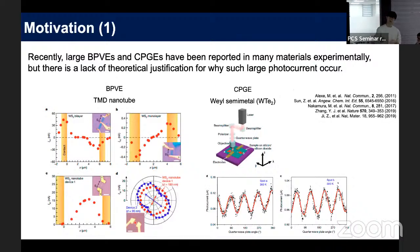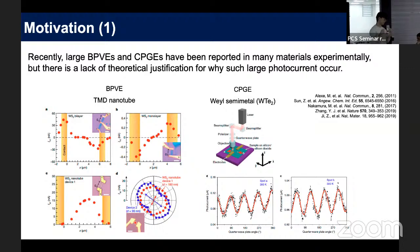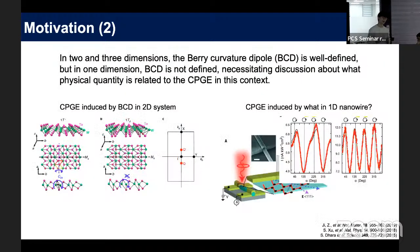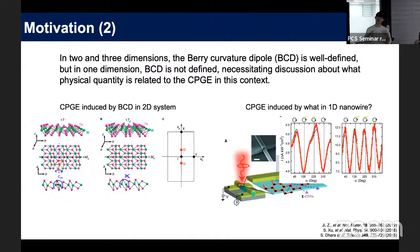Experimentally, there are many observations of the bulk photovoltaic effect and circular photogalvanic effect, but there is a lack of theoretical background explaining why these materials have large photocurrent generation. Additionally, in two-dimensional or three-dimensional systems we can define the Berry curvature dipole, but in low-dimensional systems such as 1D, we cannot define it. So we need to define a new quantity related to the circular photogalvanic effect.